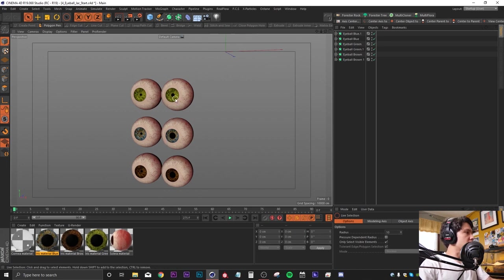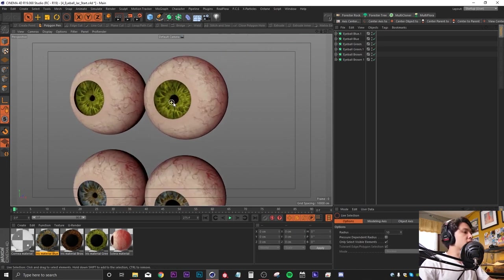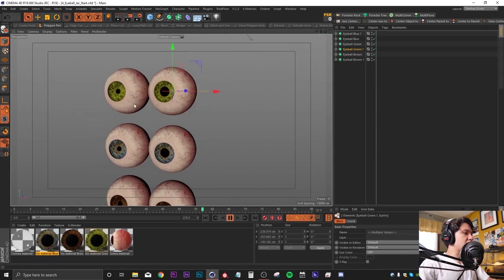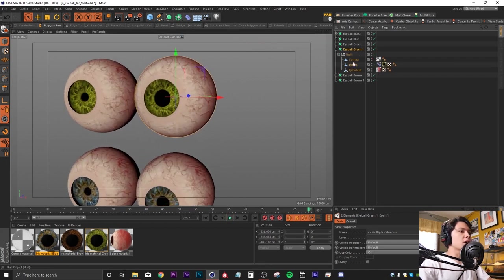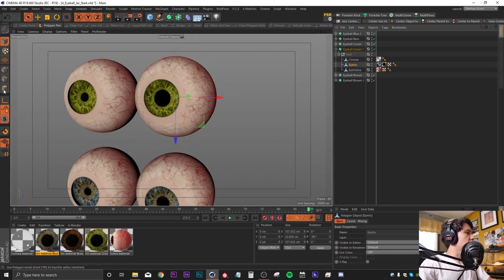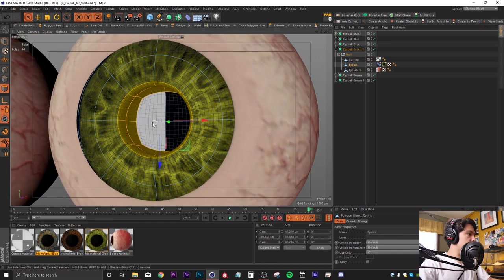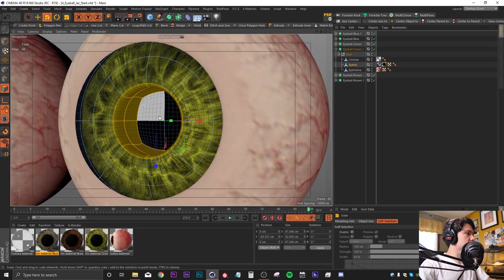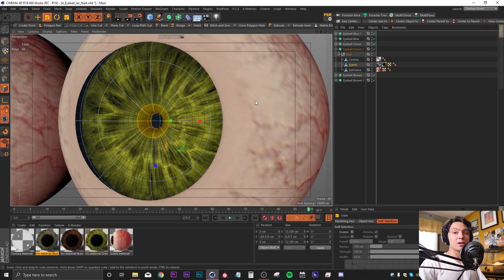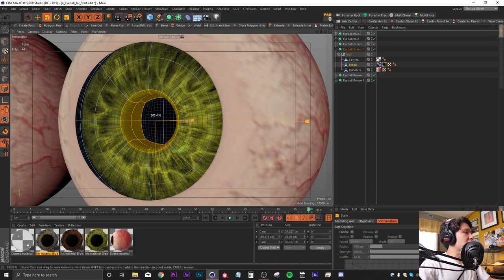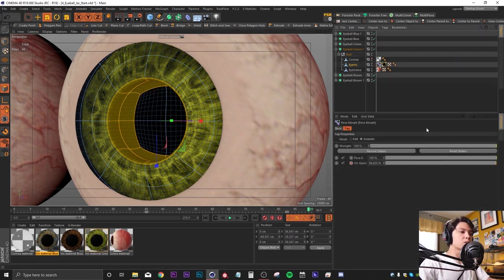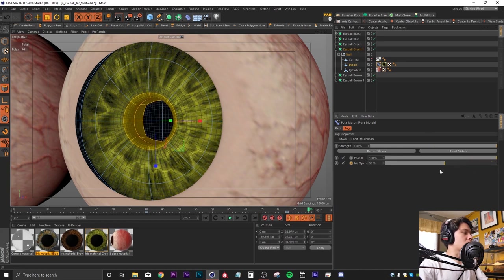Here are my eyeballs — I got these off CGTrader.com. If I play this back you'll notice that each of the eyes are dilating individually, and that's just a simple pose morph trick. I grabbed a loop selection with UL, selected both loops, scaled that in and added it as a pose, then scaled back out and added that as a secondary pose. Once you put that into your pose morph slider you can just animate it throughout your animation.